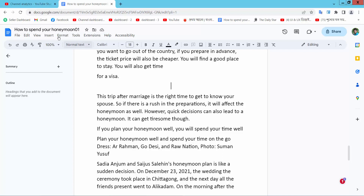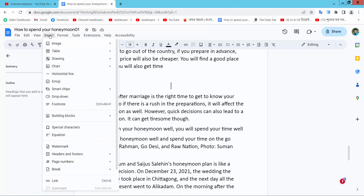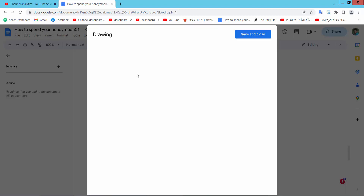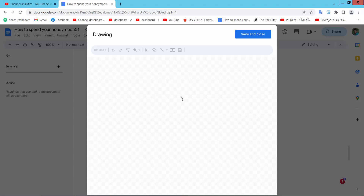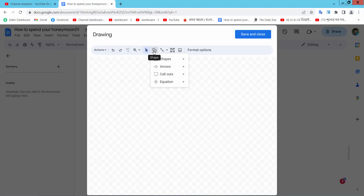Simply select the Insert option, and here you will find the Drawing option. Select the New option, and the drawing pad is already opened. Now select the Shape option.